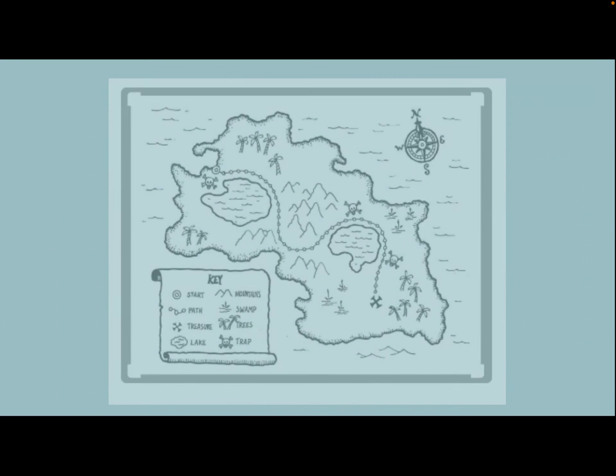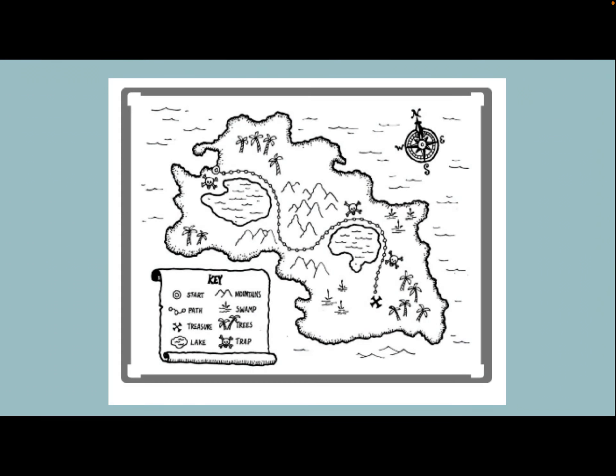Well, ahoy there, mateys! This be Mrs. Deloda, and today we're going to find some pirate treasure. How do we do that? With a pirate map, of course.